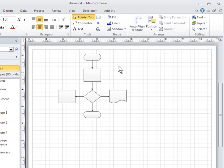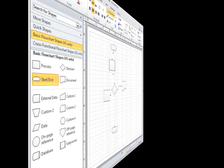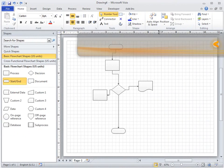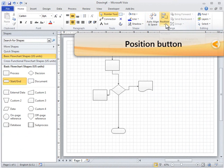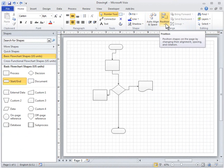The Position button is also on the Home tab. Click the arrow to see commands for aligning, spacing, and orienting selected shapes.